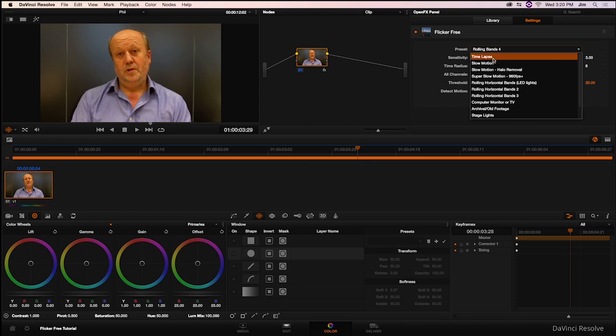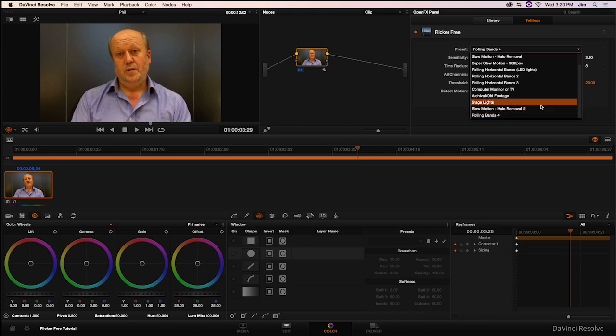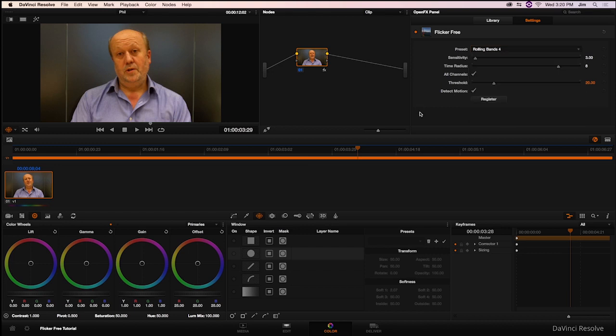If you have flickering happening in your time-lapse footage, you would select this preset or slow motion, rolling bands, archival footage, etc. We found that for rolling bands, rolling bands 4, our preset here, works the best. And that's what we're using right now. But there's a little more to it than that. In this tutorial, we're going to go over all the other parameters just to describe what is going on behind the scenes in Flickerfree.